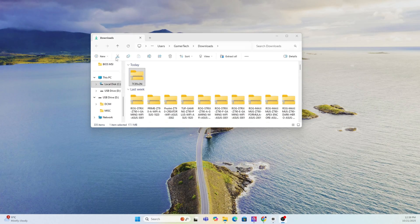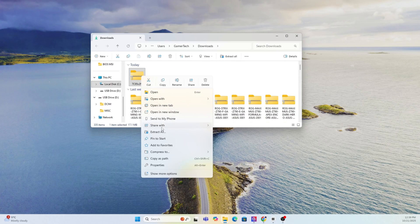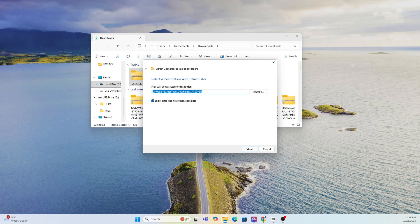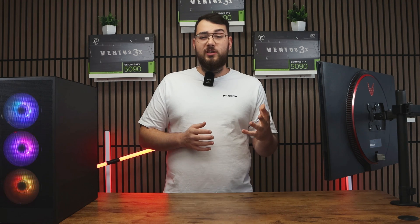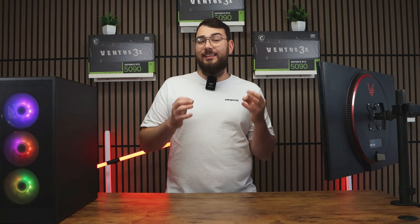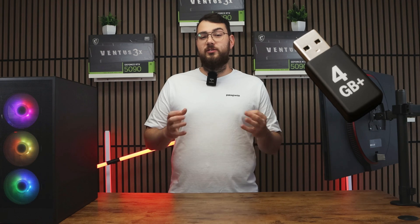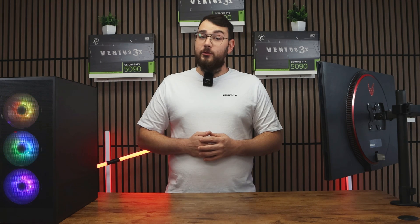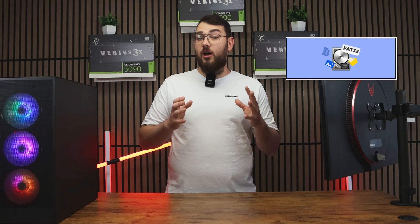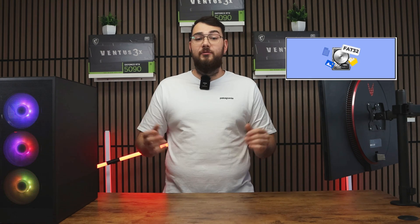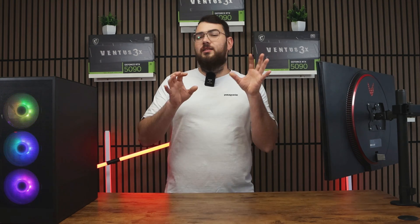Once the file finishes downloading, go ahead and extract the zip folder. The next thing we're going to need to do is prepare your USB drive. You'll need a USB stick that's at least four gigabytes or larger. Make sure you format it to FAT32 and if it's not, let's just go ahead and format it right now.